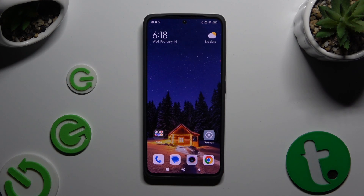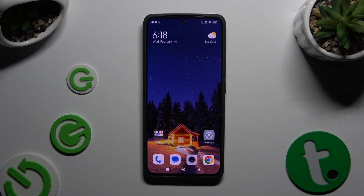In front of me is the Xiaomi Redmi Note 13, and today I would like to show you how you can manage app permissions.